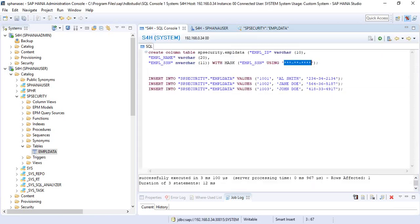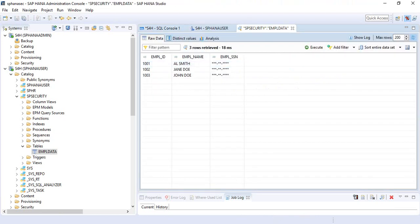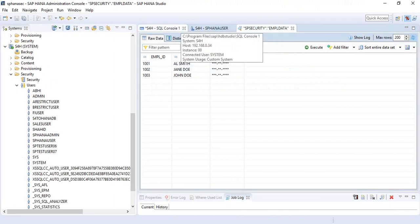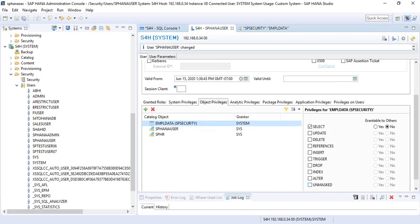You can create a table with the MASK option on a particular column. The records in that column will be masked with whatever characters you specify. If you want someone to be able to view data from that column, when you assign the object you also have to provide or grant them the UNMASKED privilege on the object.